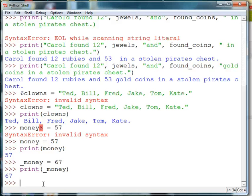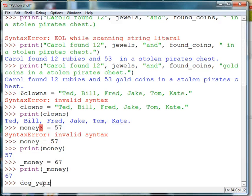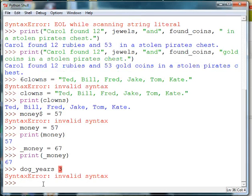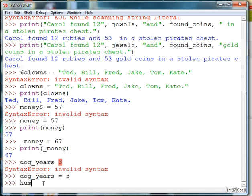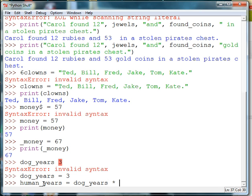Variables can contain mathematical expressions. For instance, I can make a variable and have it contain dog years. I'll say dog_years is equal to three. And human_years is equal to dog_years times seven.